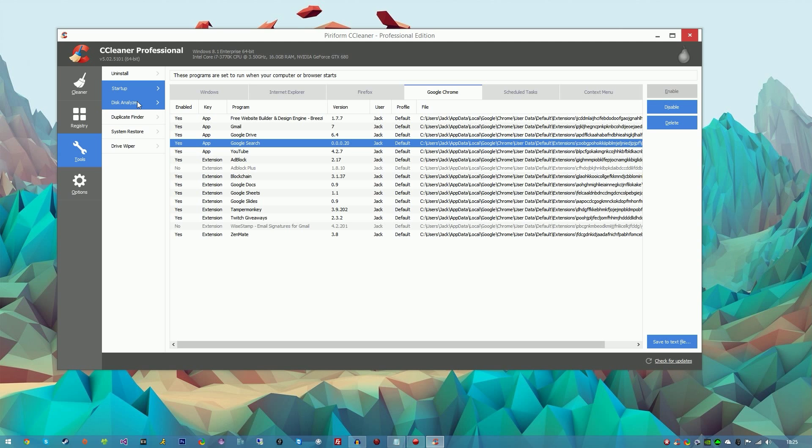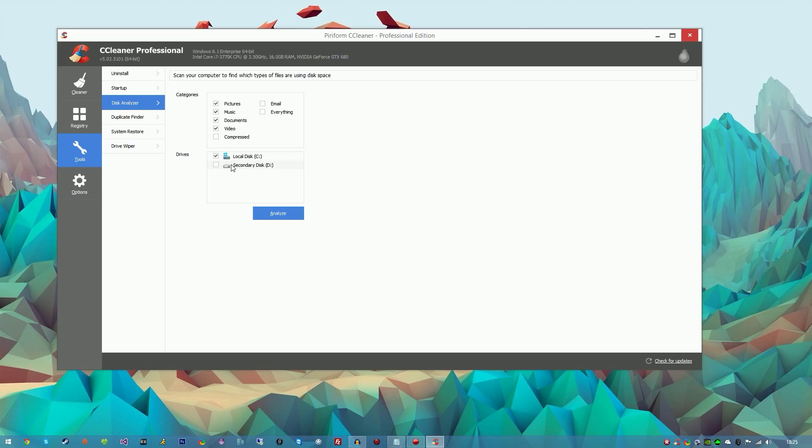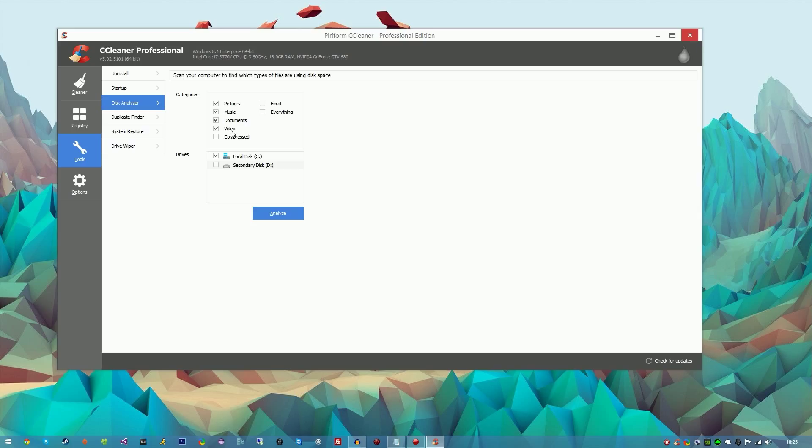The next tab is Disk Analyzer. This will scan your whole computer for files that are using disk space that doesn't actually need to be there, or it just tells you what's taking up room and stuff. That's really cool. Depending on how many drives you have, that will be in this little box here. You can select maybe video, documents, music, pictures, or everything, and hit analyze.